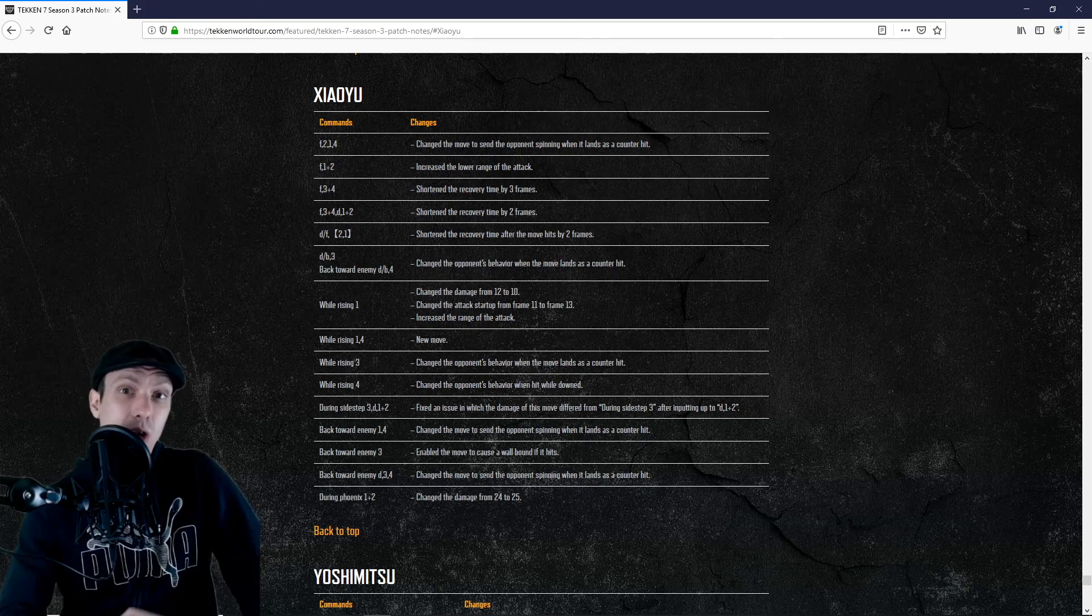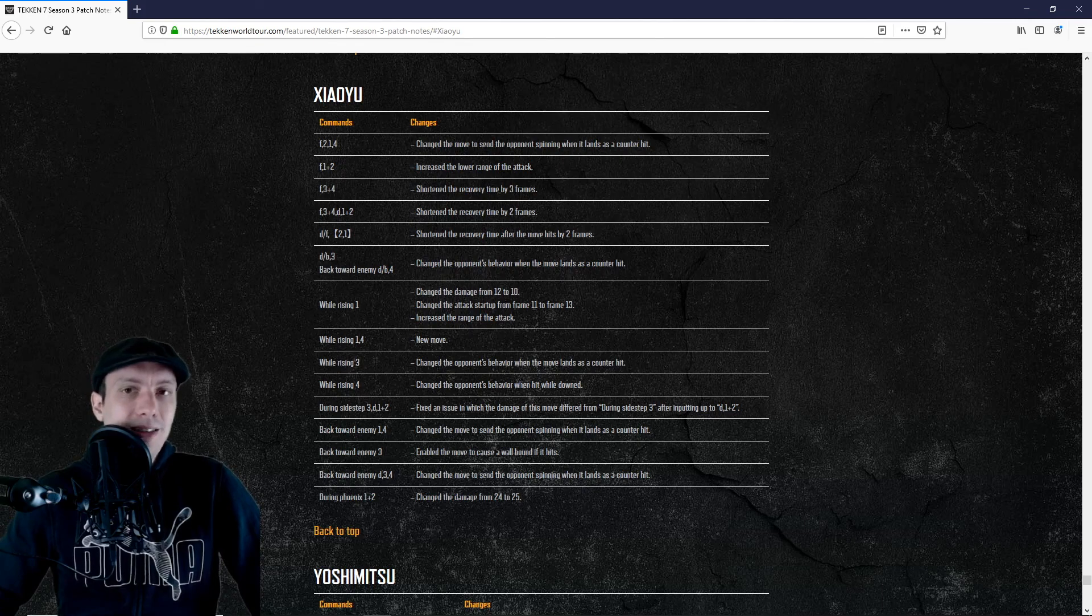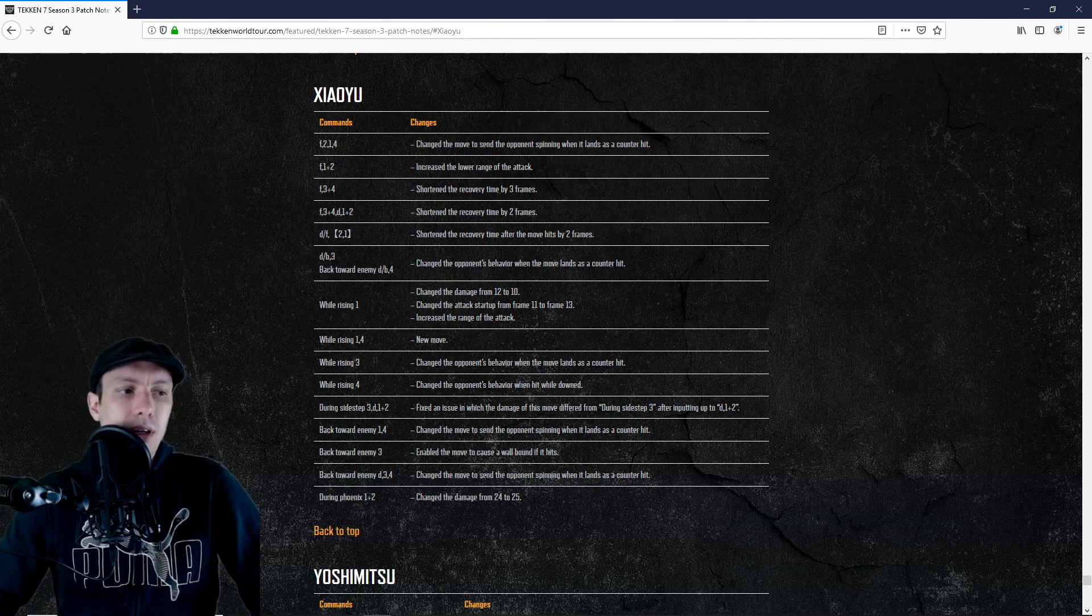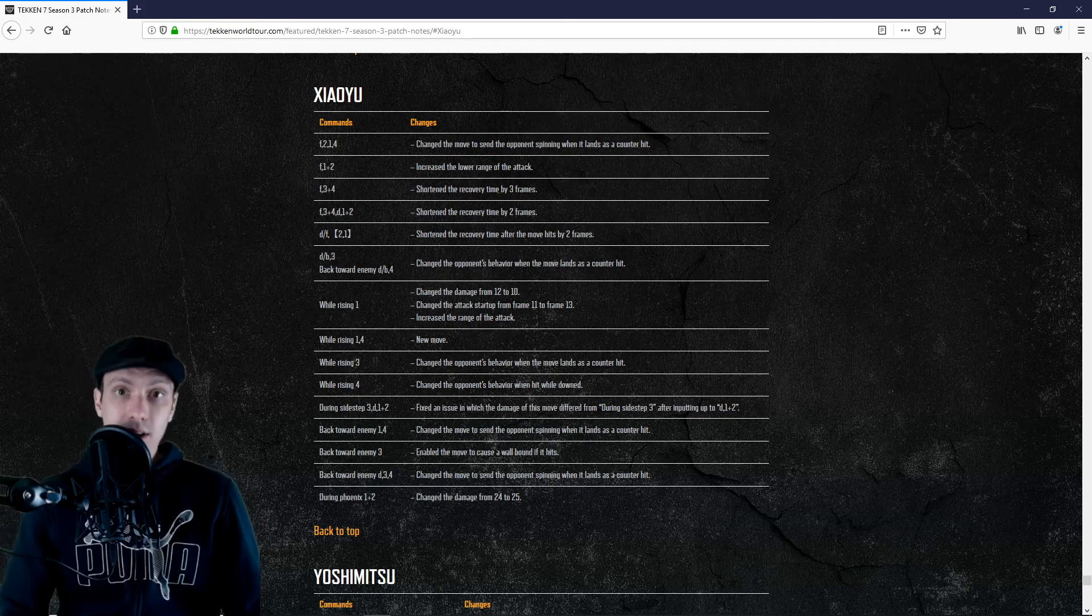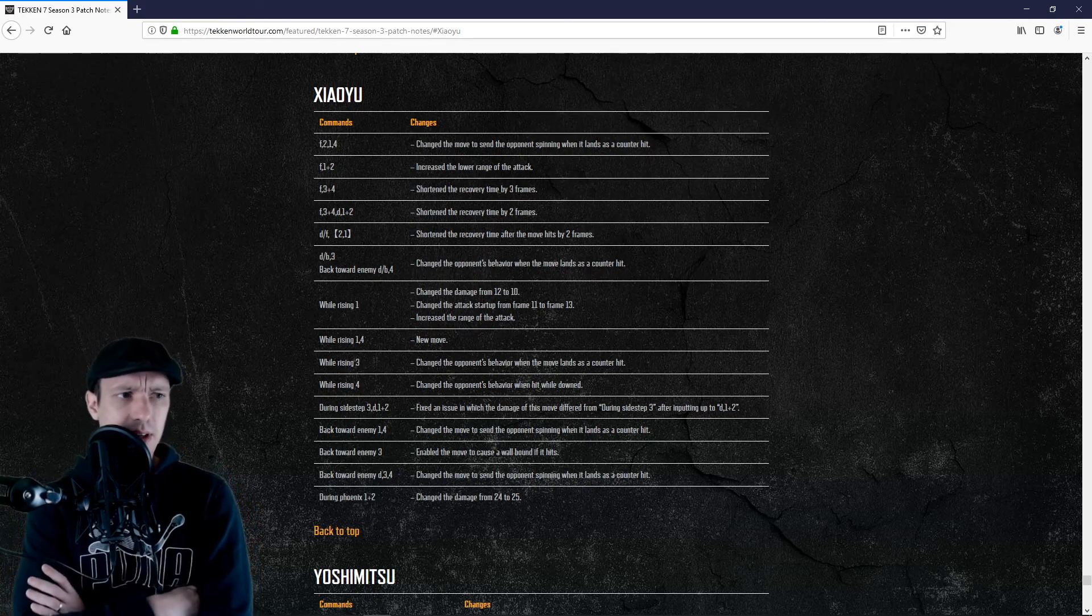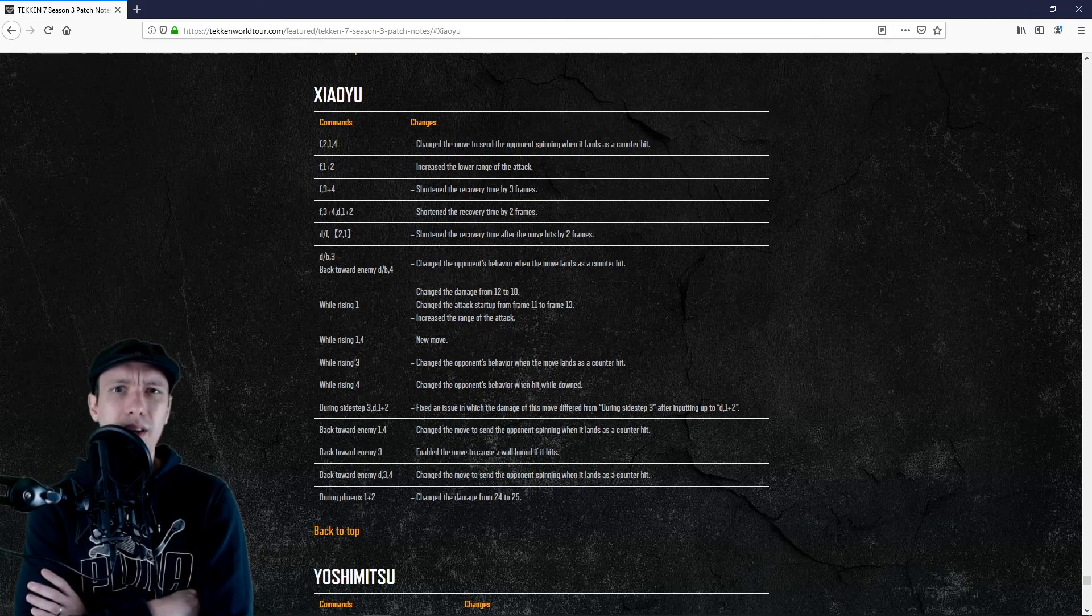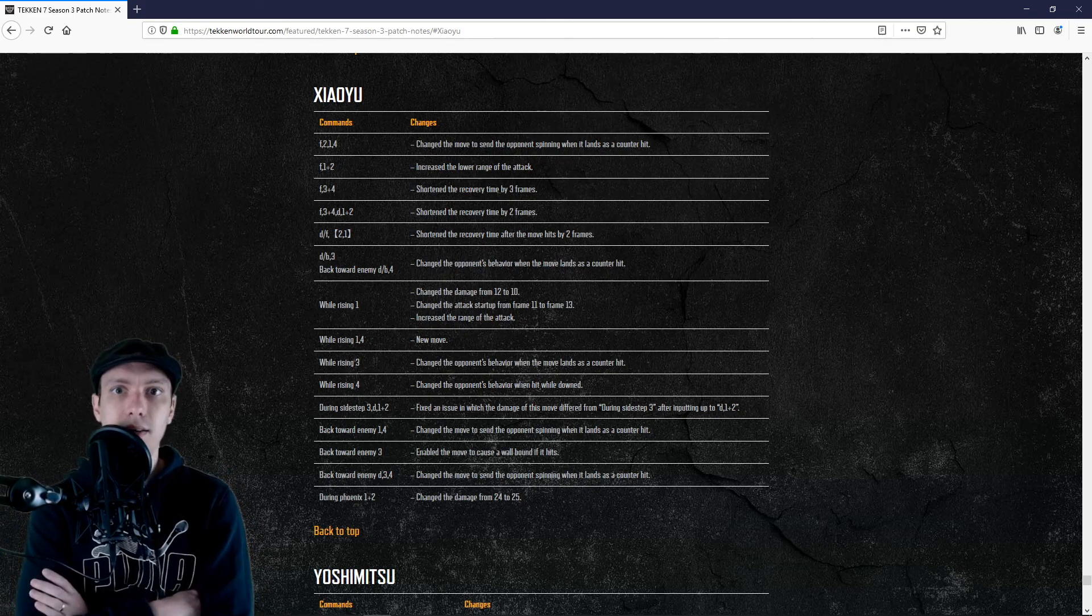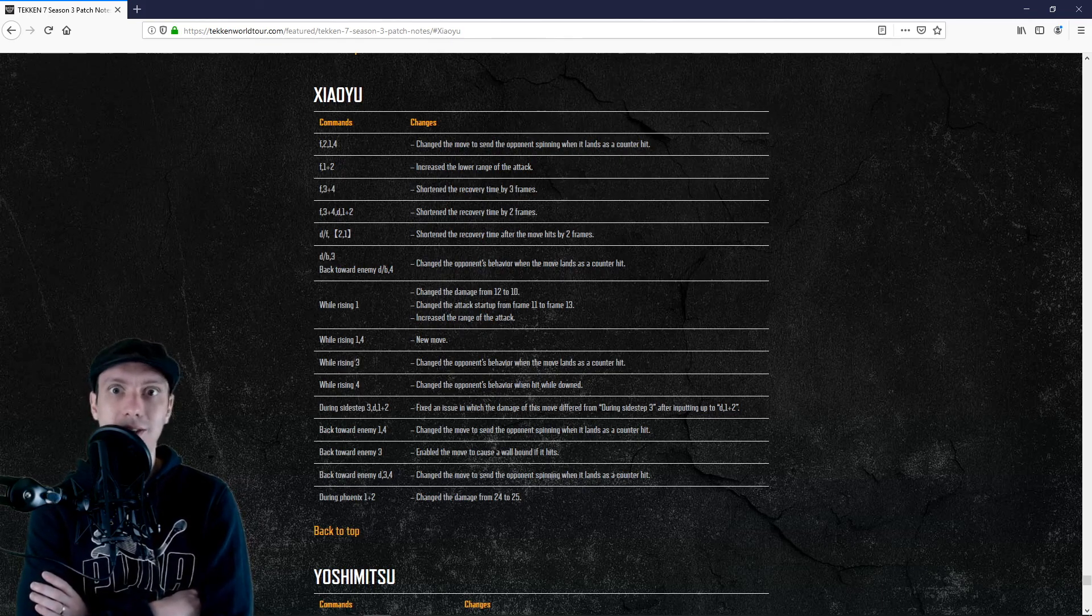Anyway, one other important thing here - we saw forward 1+2 that has a lower hitbox now. It is not the only move actually. Most of the characters got something like that. I believe it is linked to Zafina coming, because I think that Zafina plays quite low from what I saw in the videos.